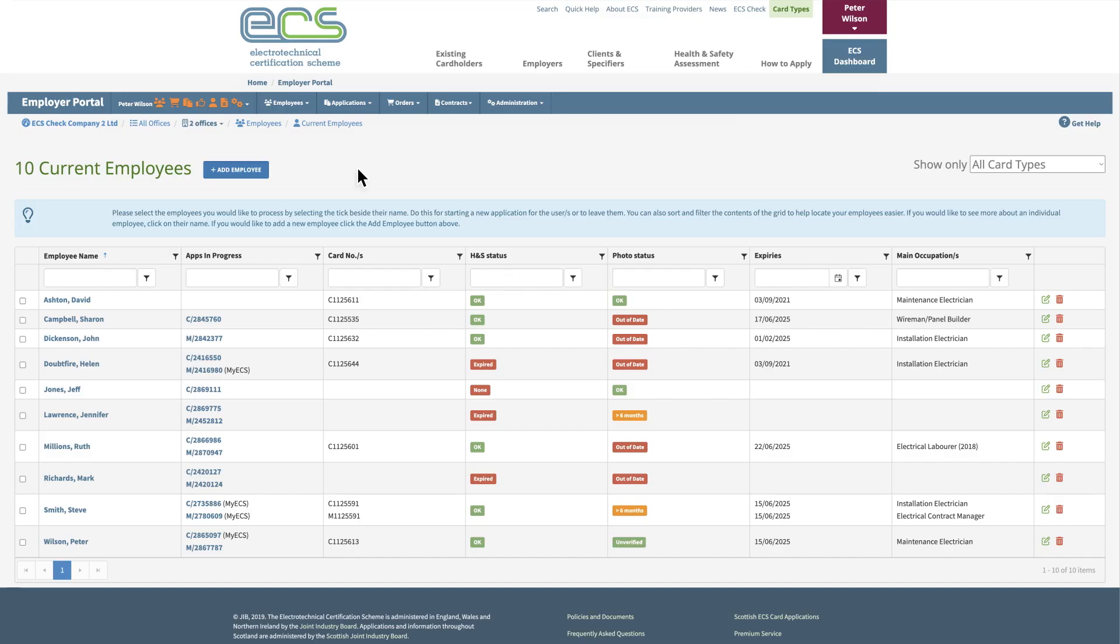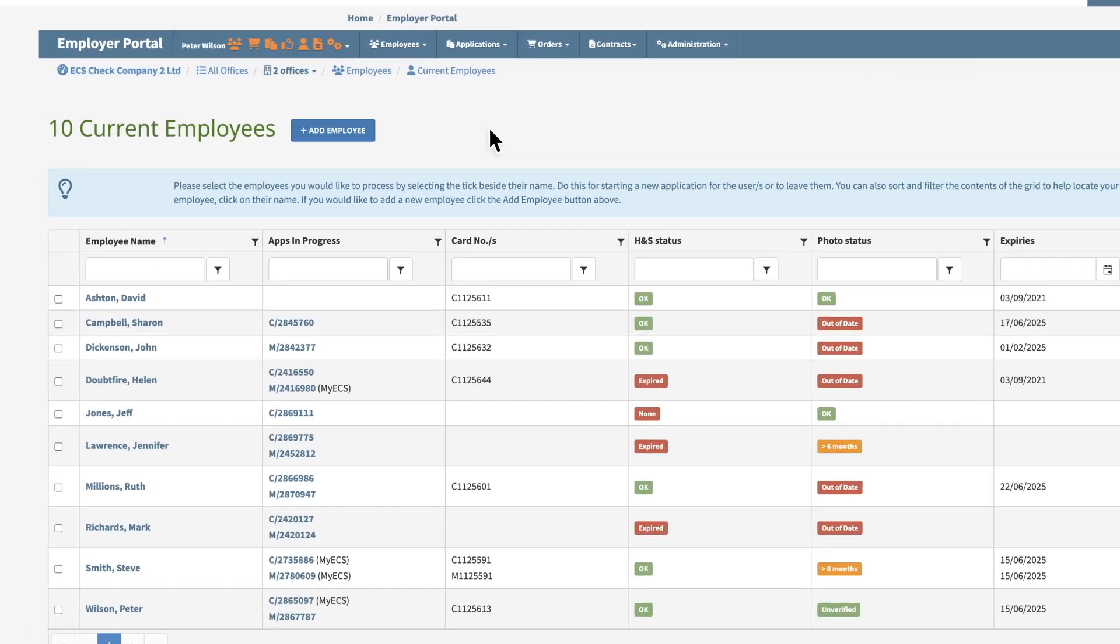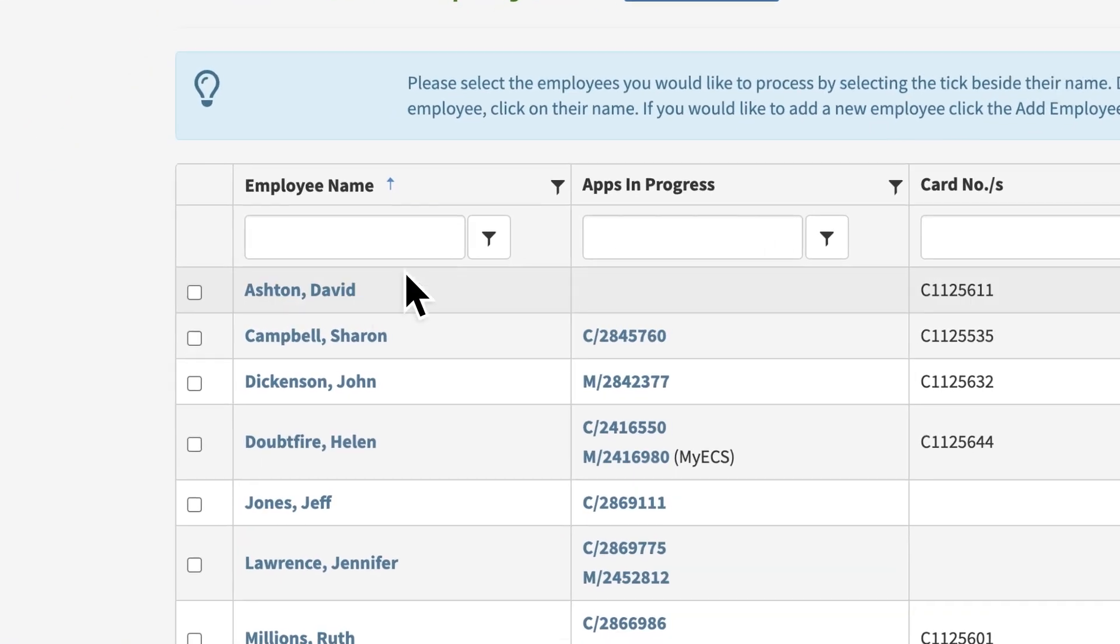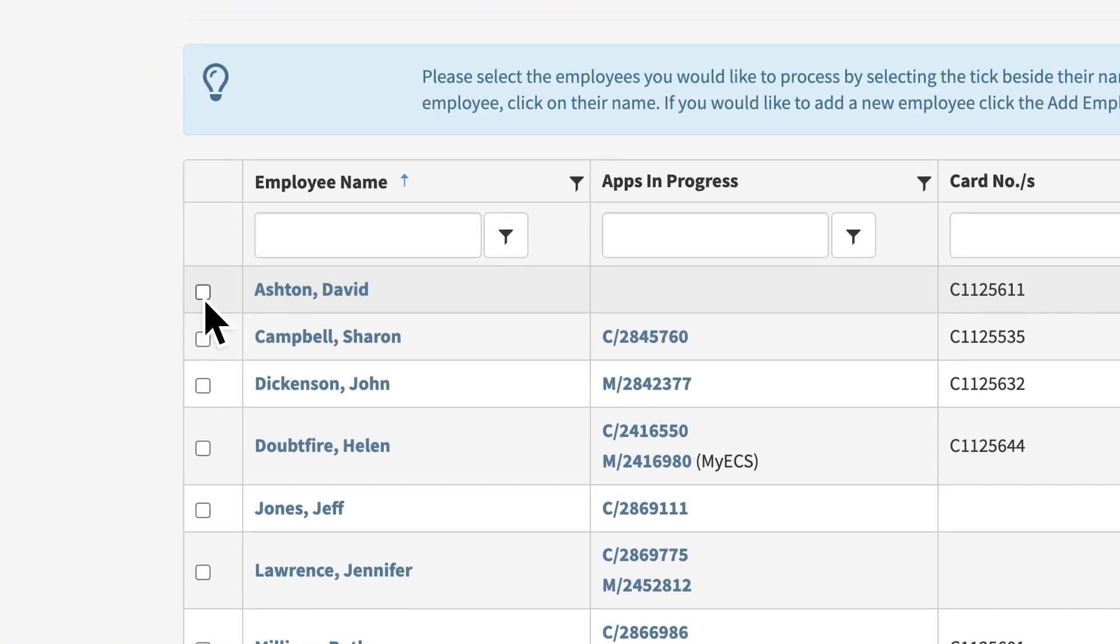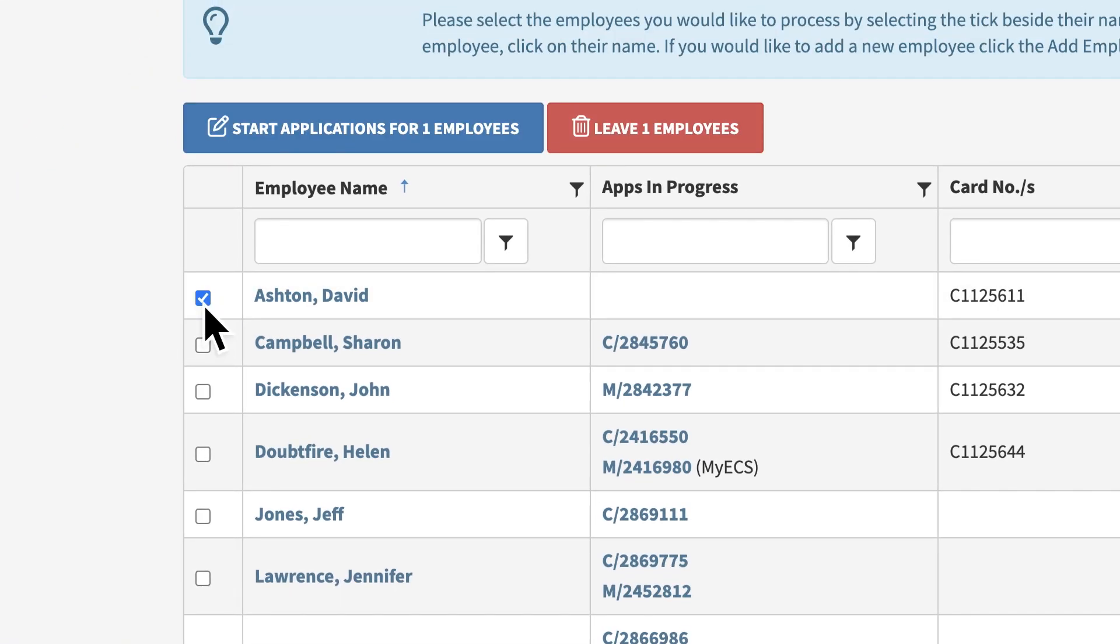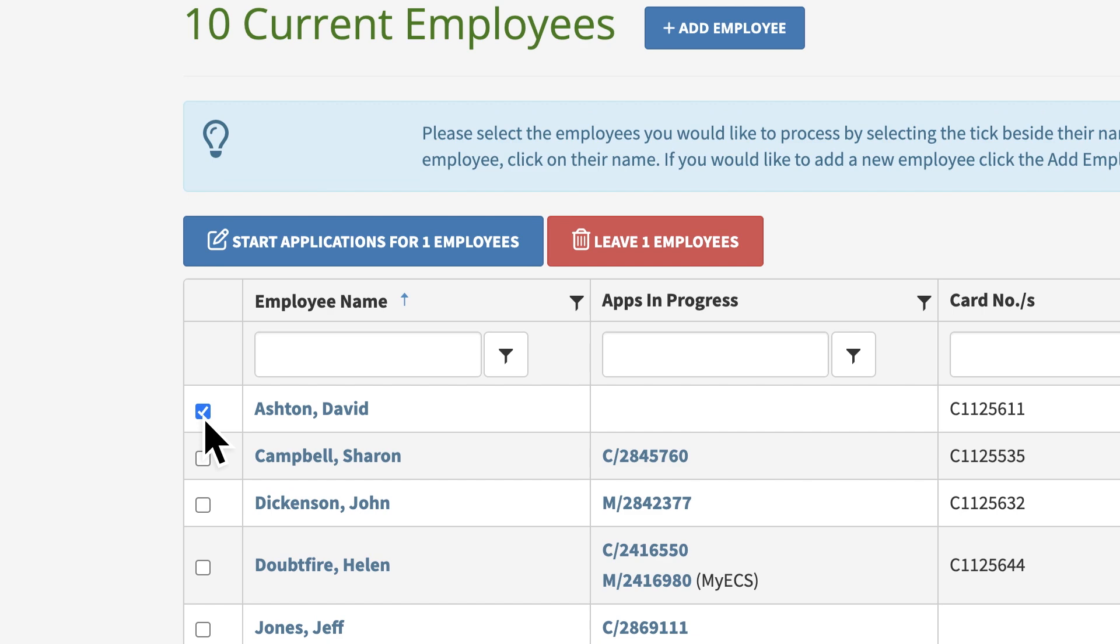Now from the list, tick the box next to any employees you wish to start an application for. Then click the blue Start Application button.